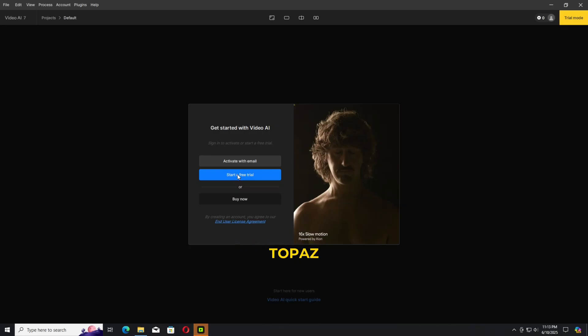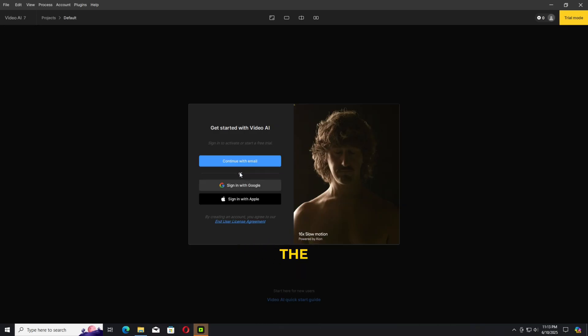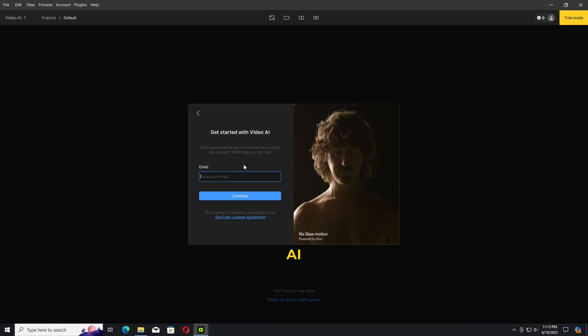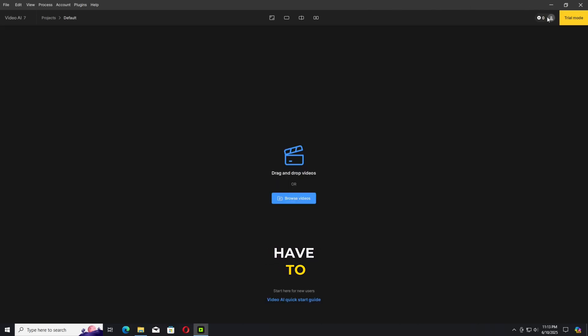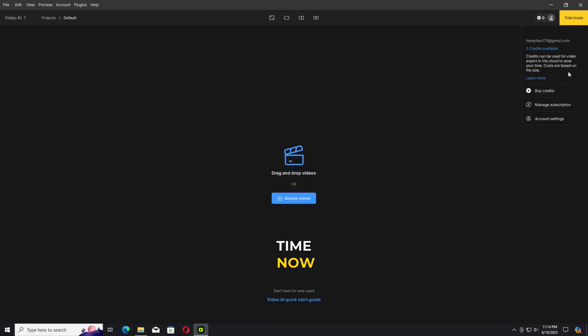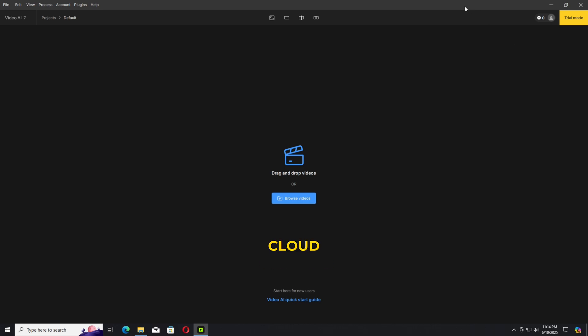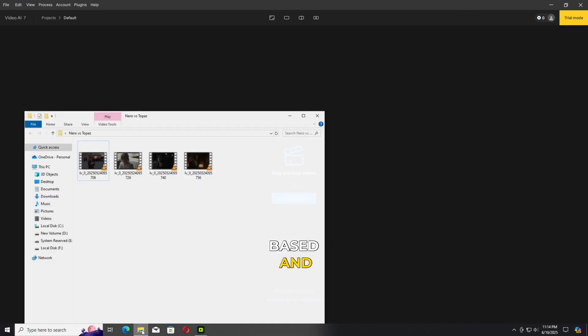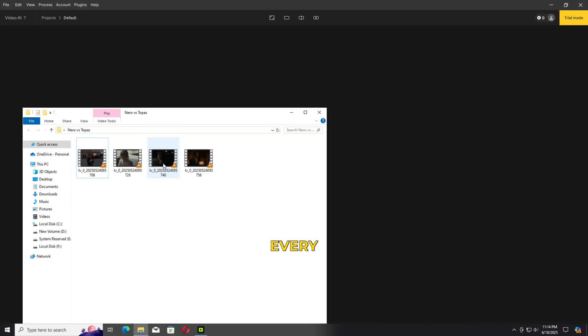We have now the Topaz AI Video 7, which is the latest. You have to sign in every single time now. Again, another addition is here, a cloud-based processing which is credit-based and you need to purchase every single time whenever your credits are over.